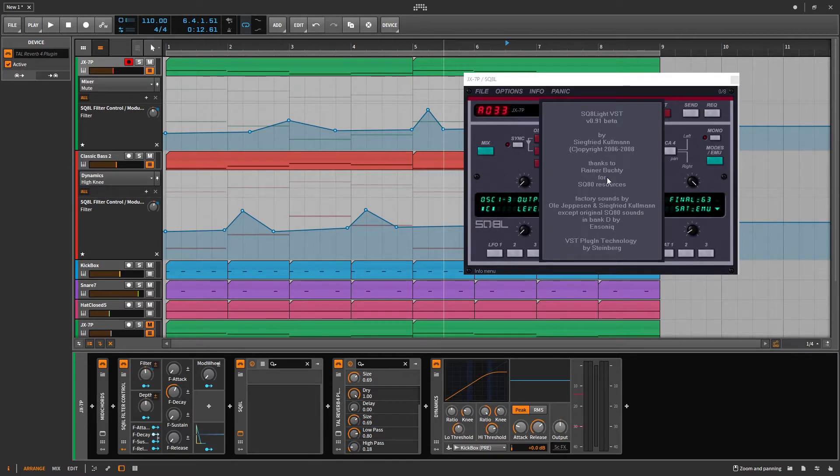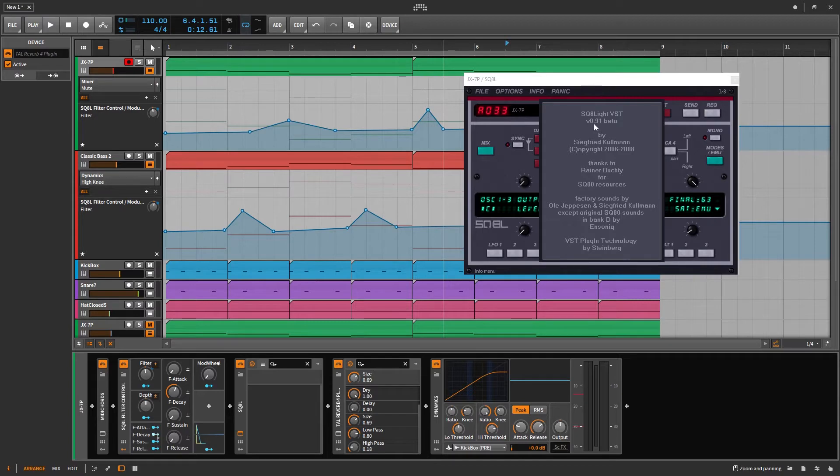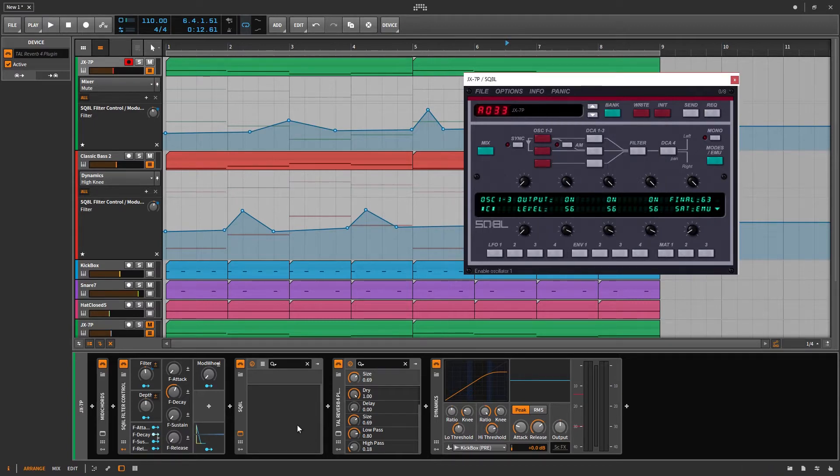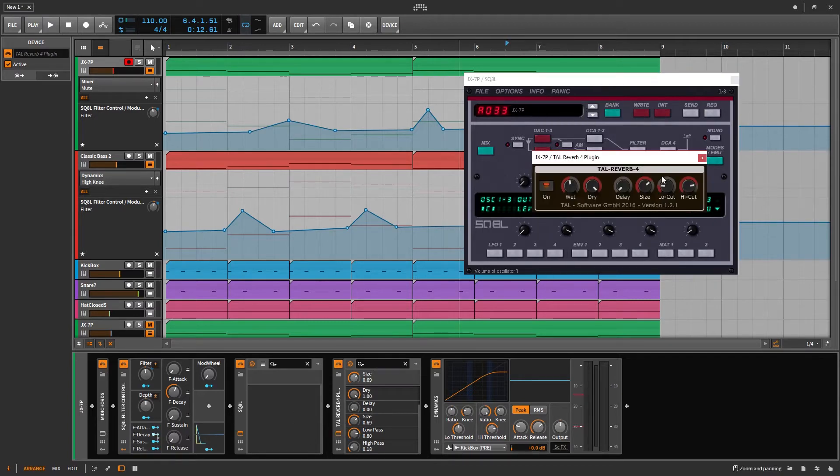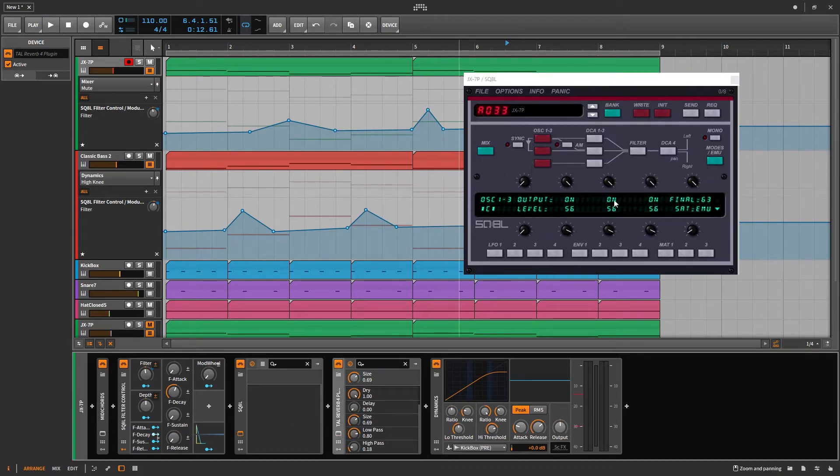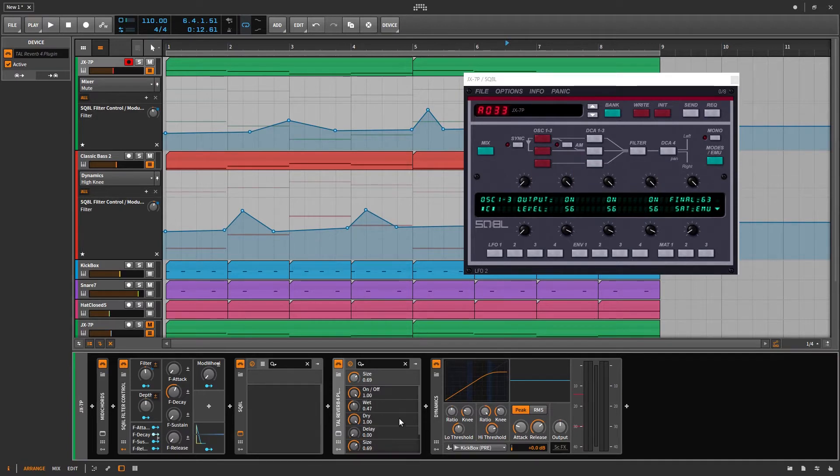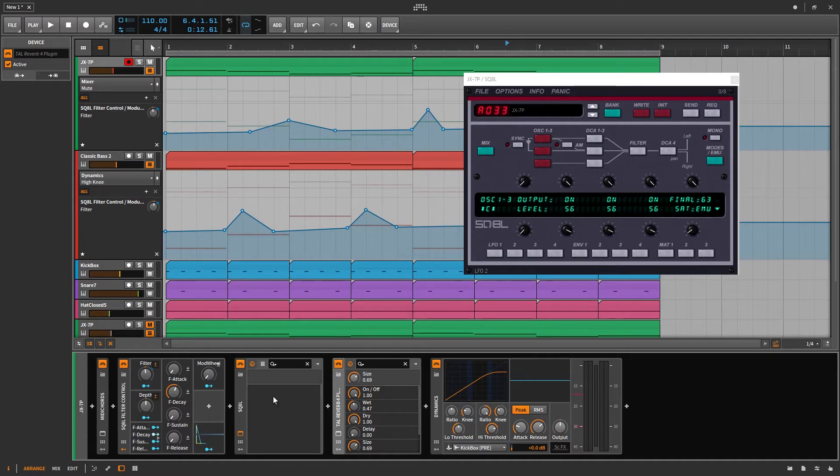The biggest issue is that it's no longer being developed, so it does have its limitations. If you look at the tall reverb here, I can automate any of these parameters. But when you look at the SQ8L, there's seriously no option there. That's sort of annoying.